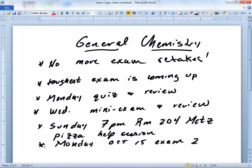Sunday at 7, there's a Pizza Help Session in 204 MET. Today from 12 to 1:30 is also a great time to come by if you have questions. And then that following Monday, after our help session, is Exam 2.